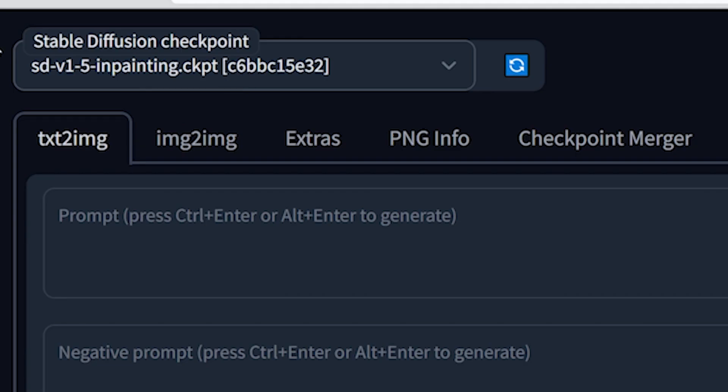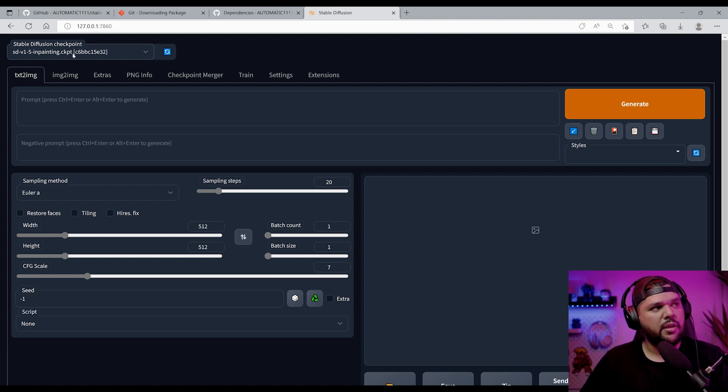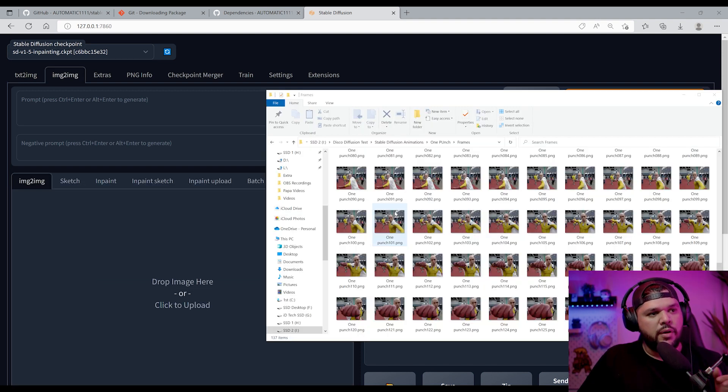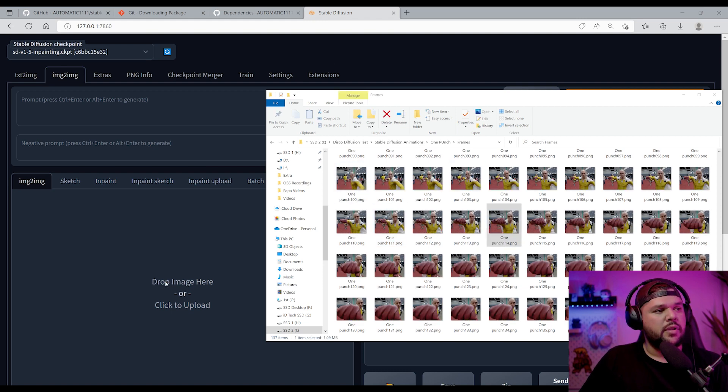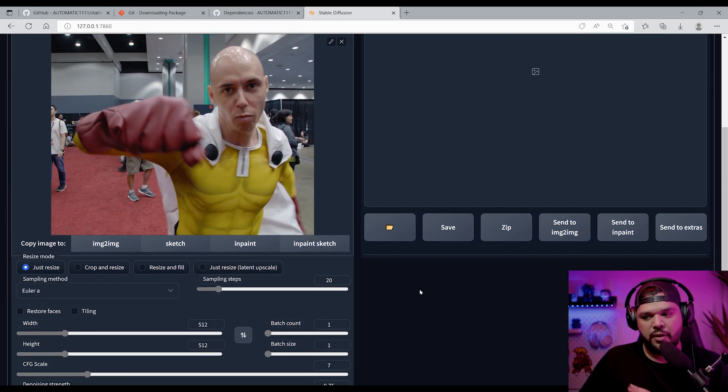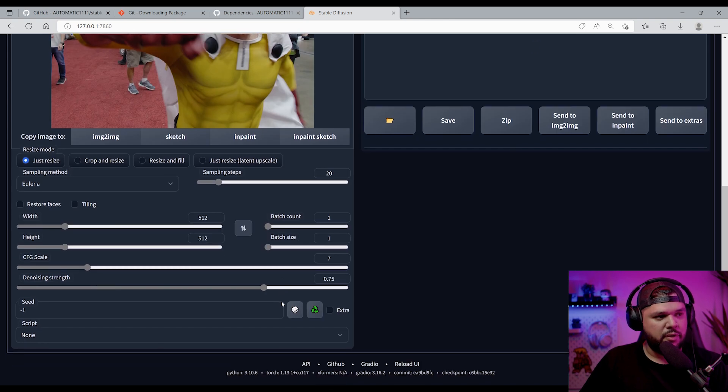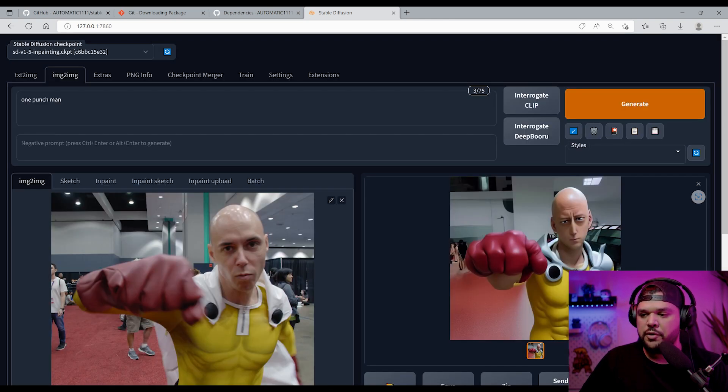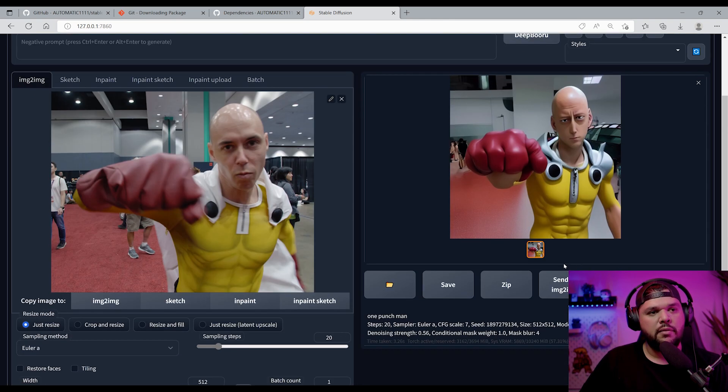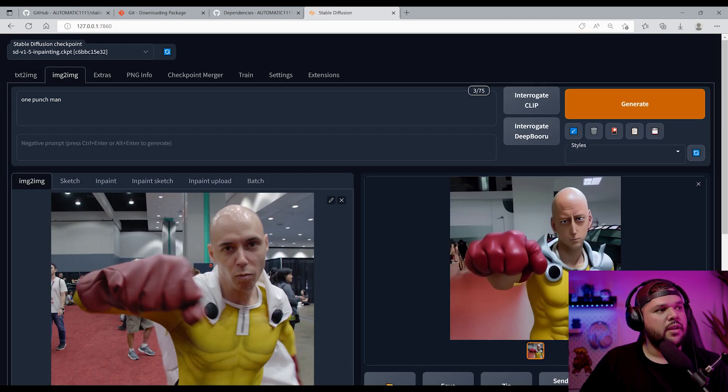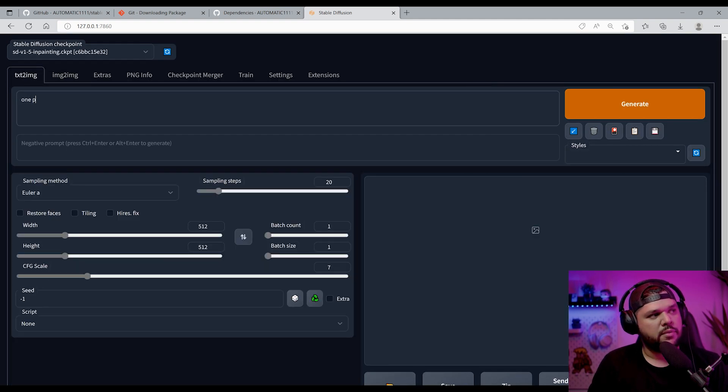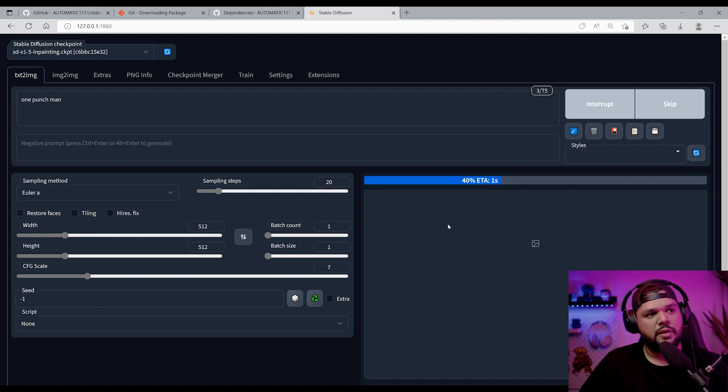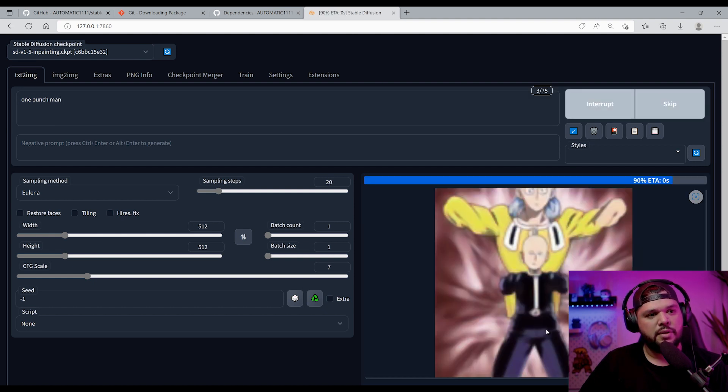And up here, you got the checkpoint or the model that you already put in. This is the one I put in, the inpainting 1.5. All right, so let's actually test it out now. Actually, just let's try image to image. This is what I do most of my work on. Yeah, seems to work. I mean, this looks ugly, but it's working. And that's the point. Let me go here. Just One Punch Man. Let's see if just text to image works. Yep. Text to image works.